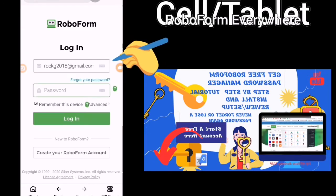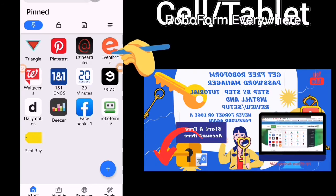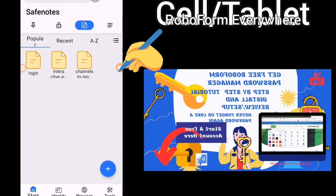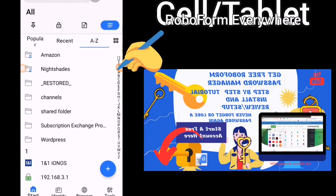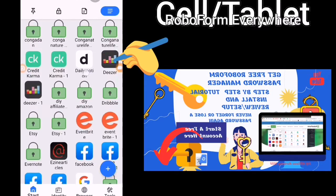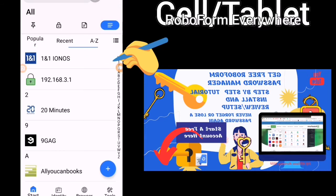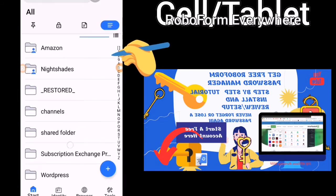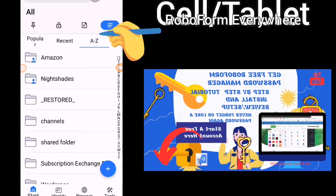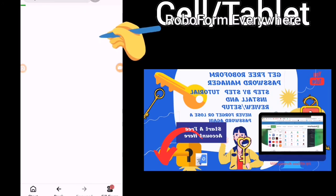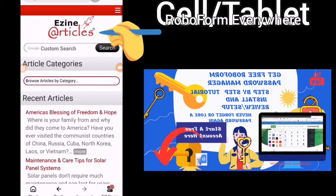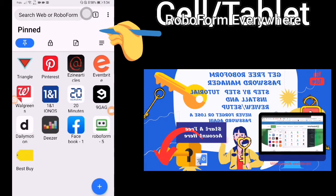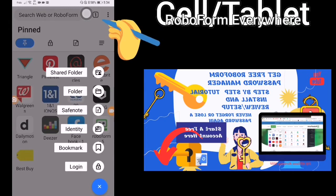This is a file manager you have online. When you go back to the start menu, this is your file manager in the downloaded app, where you can see your pinned items, your logins, your safe notes, and view from A to Z. You have different views: icon view or detailed view — popular, recent, and A to Z. Any one of your logins you can very easily just click and it's a one-click login. When you click the plus, you can add a login, a bookmark, identity, safe note, folder, or shared folder.